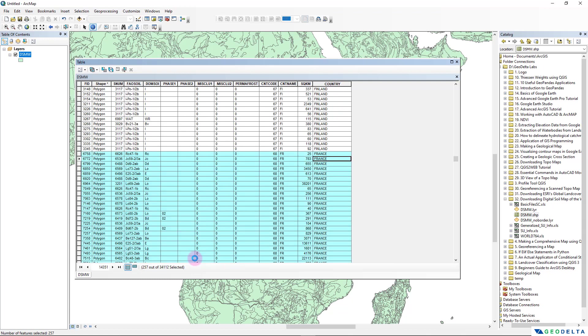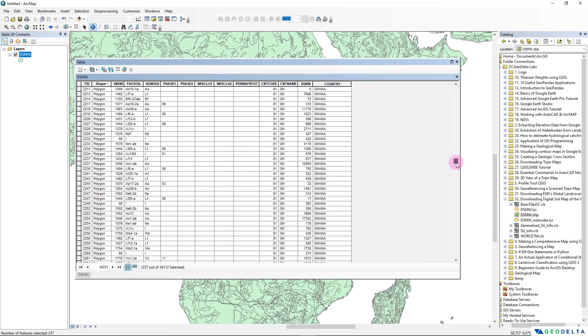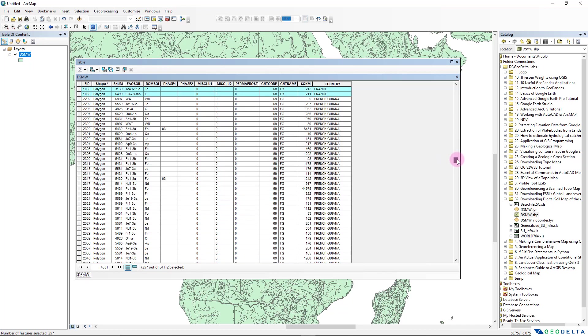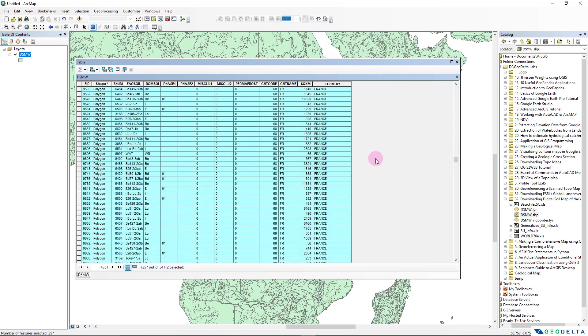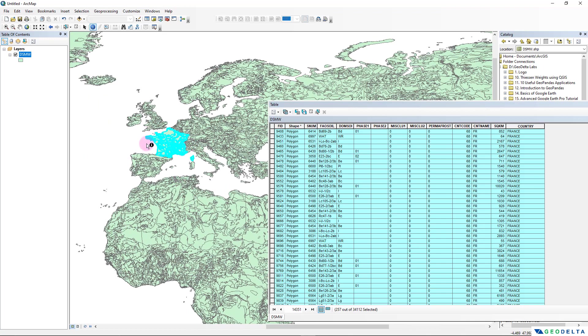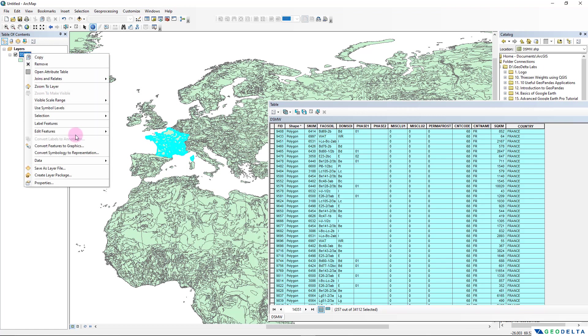And that will basically select all the attributes which has France as the country in this particular column. So when I click Apply over here, you can see that we didn't really have to do the selection manually - it selected everything automatically. And even if I pan and view the region of France over here, you can see that the entire thing is selected already.